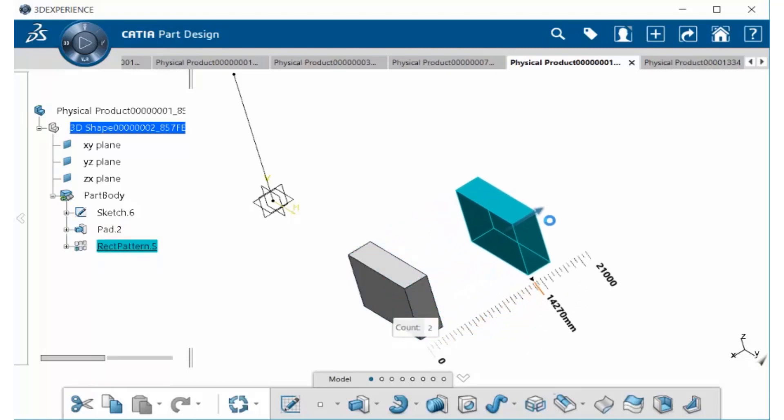Drag it out to the distance you want. You can also change the number of instances by selecting in the count box and placing another numerical value. Let's put 4. Now the distance you have here within our scale is going to be the distance between each instance. This is also including the original pad that you created.